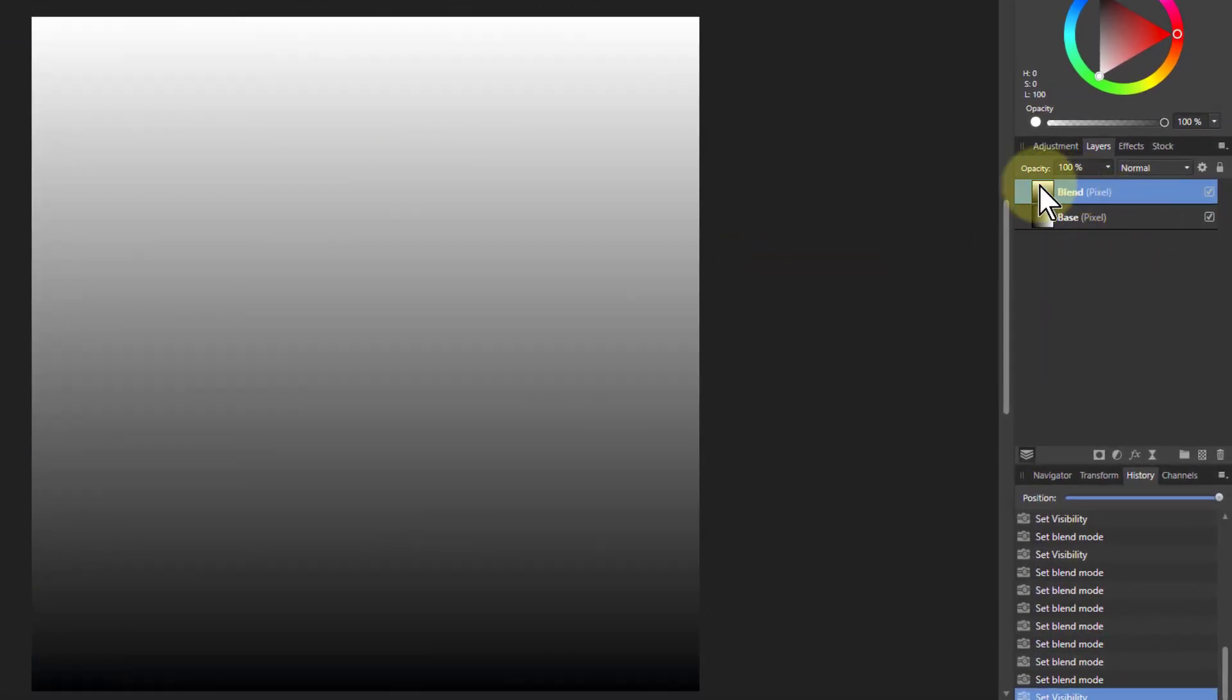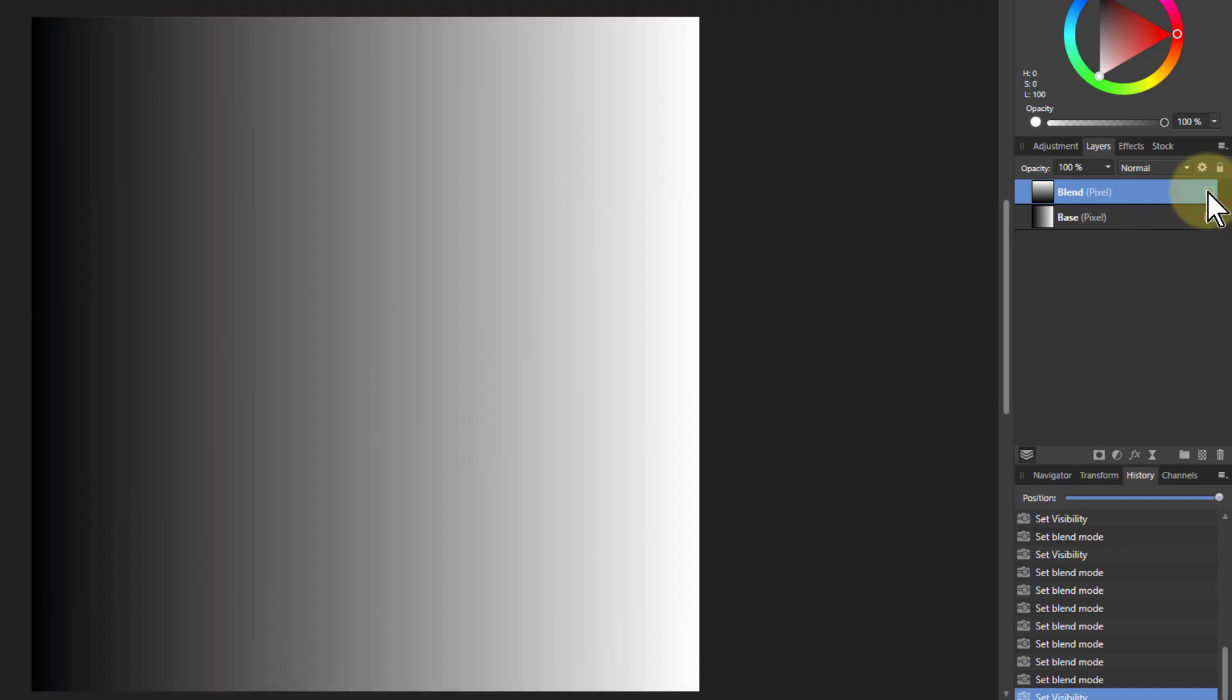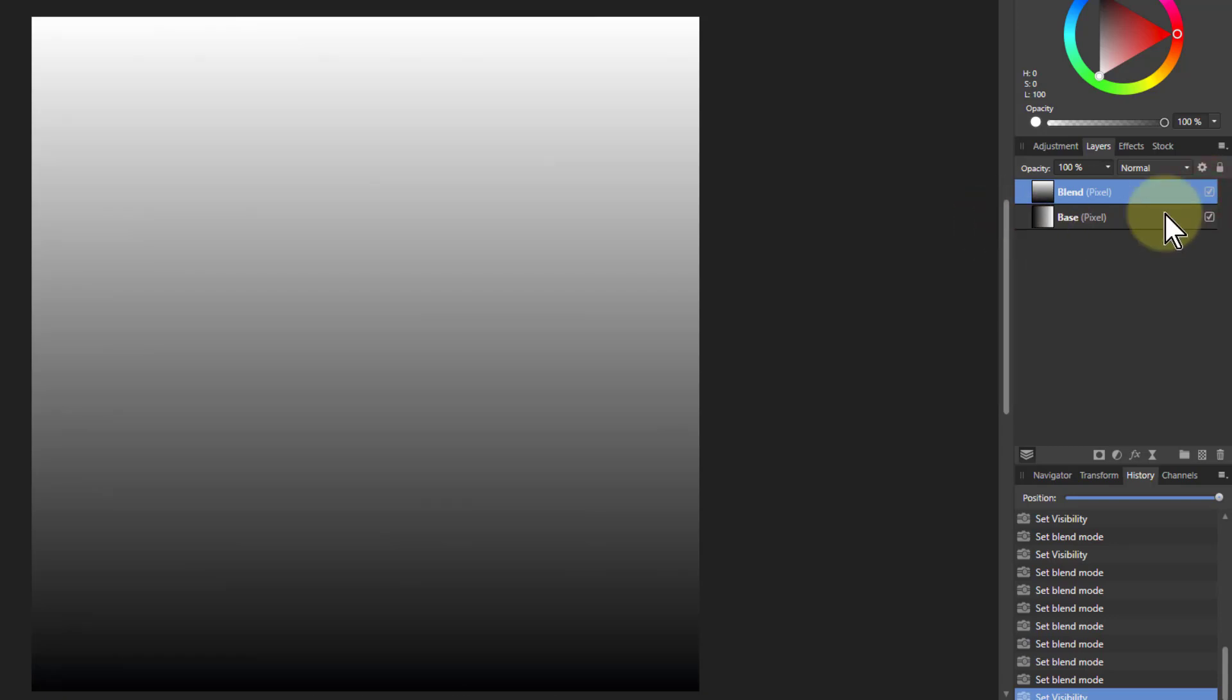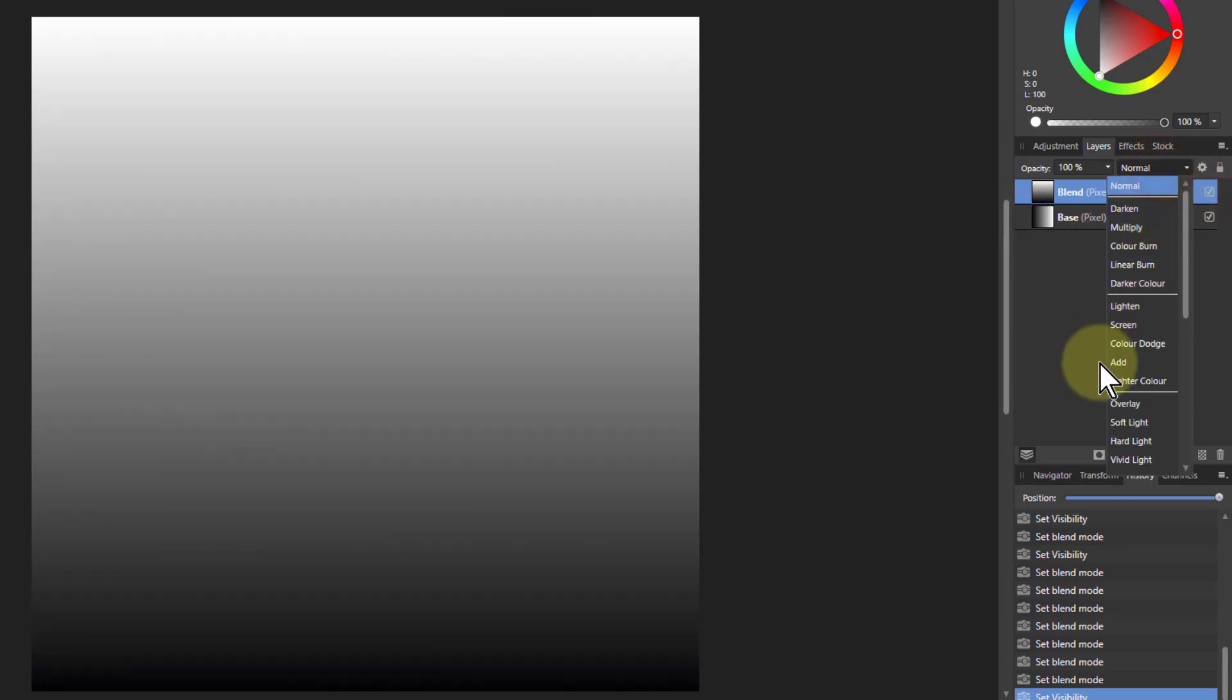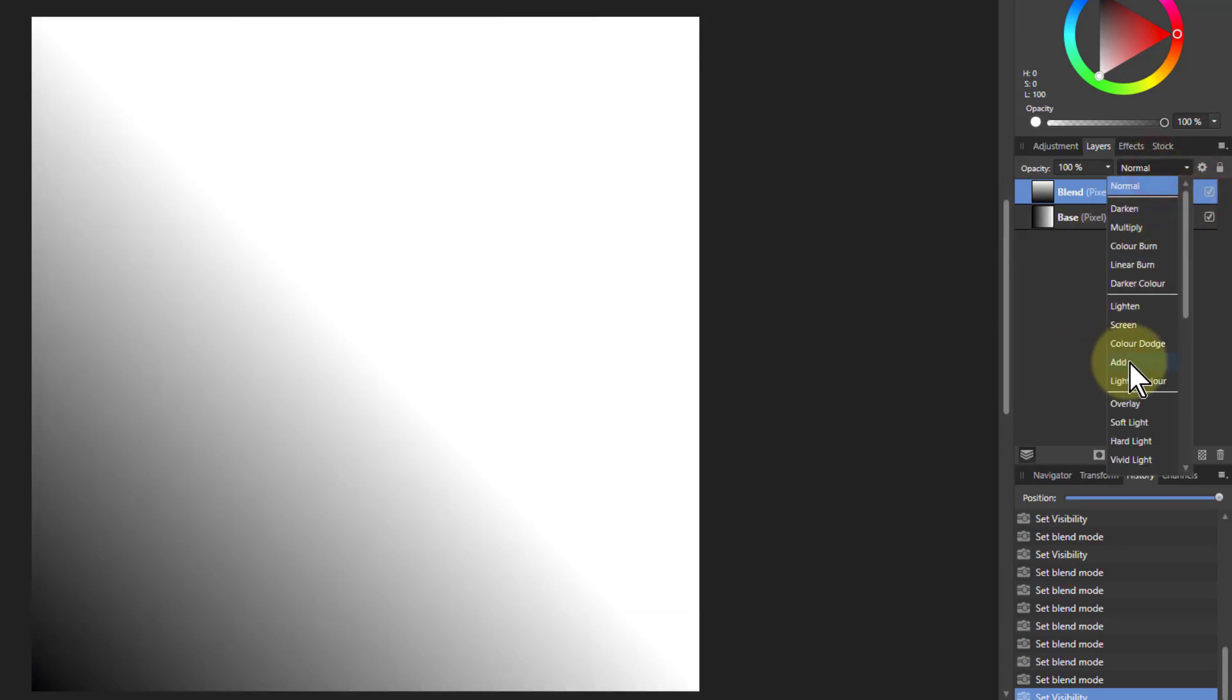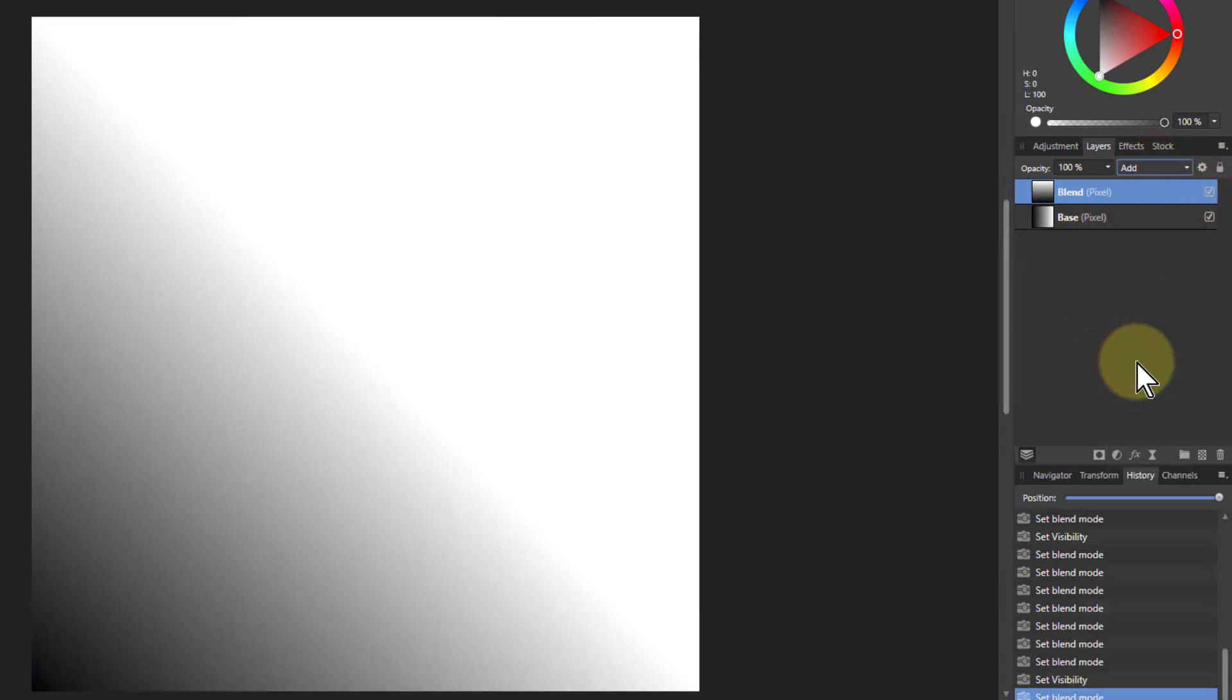And here we've got the top layer, we've got the blend going this way. On the bottom layer, we've got the base going horizontally. And if we look at the blend mode now, if we put that on to add, we've got that same effect.